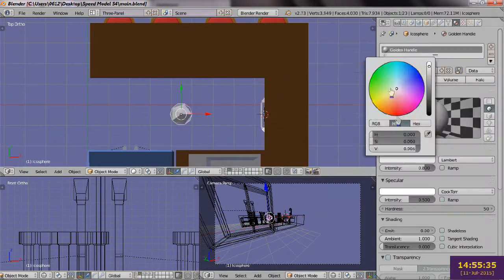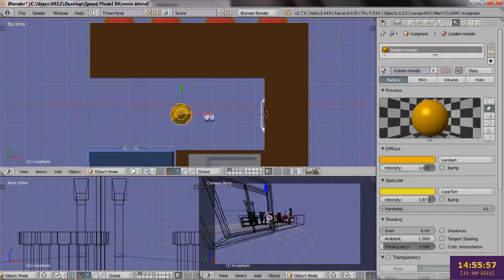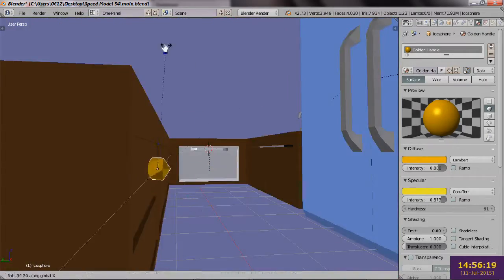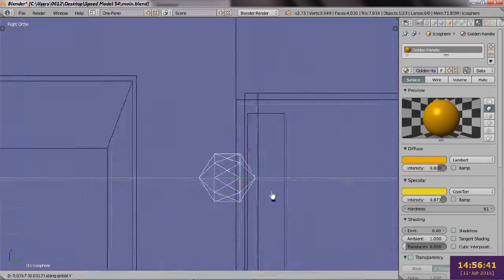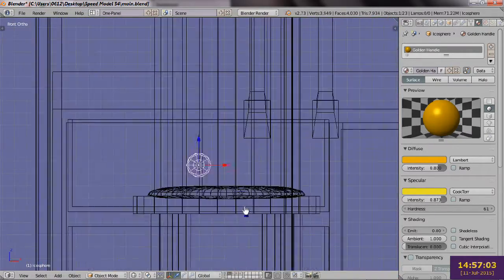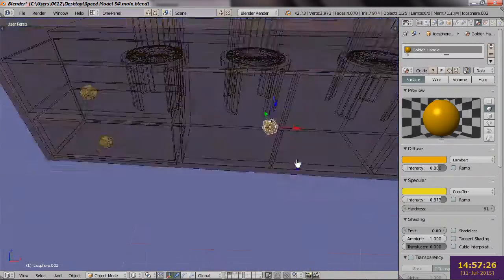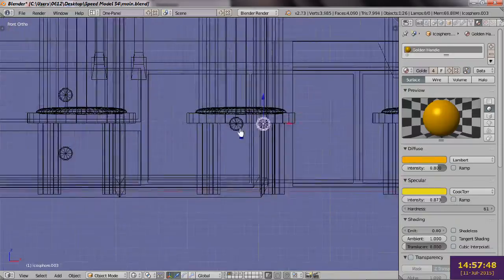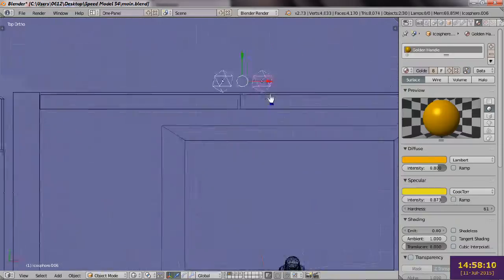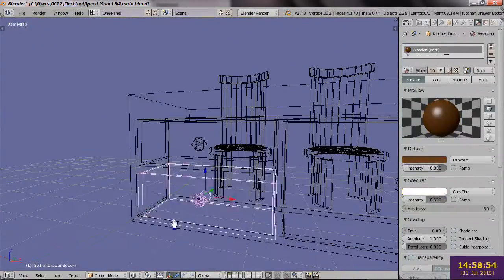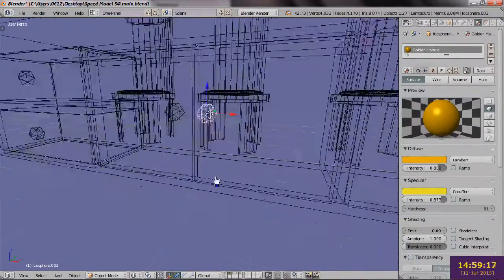This is just an icosphere at the lower subdivision setting, creating a nice faceted shape. It is colored gold and attached to the front of all the drawers and cabinets.